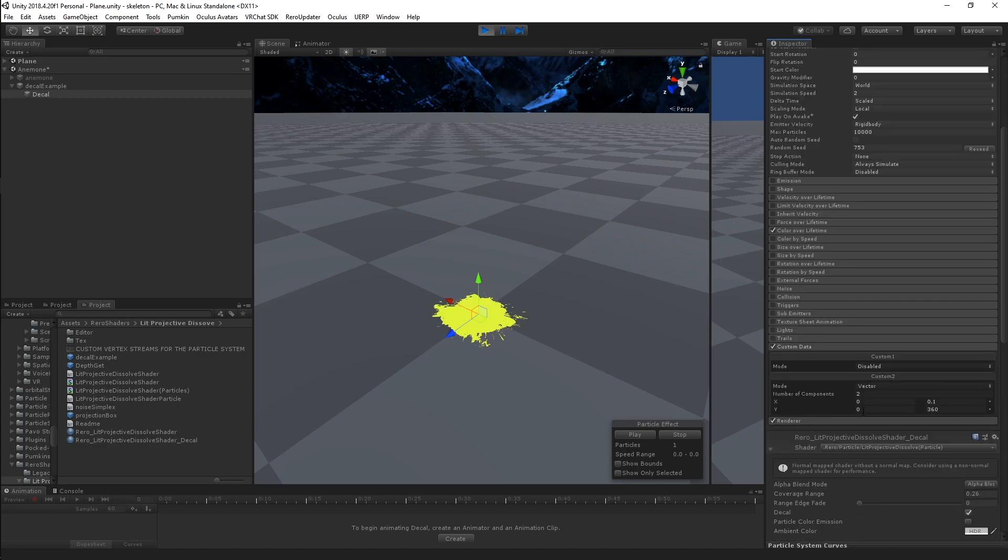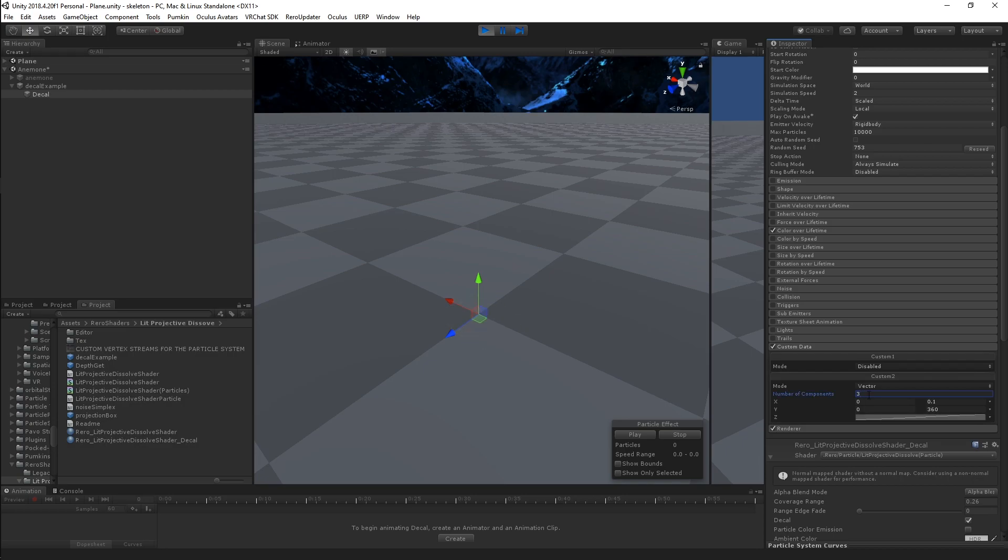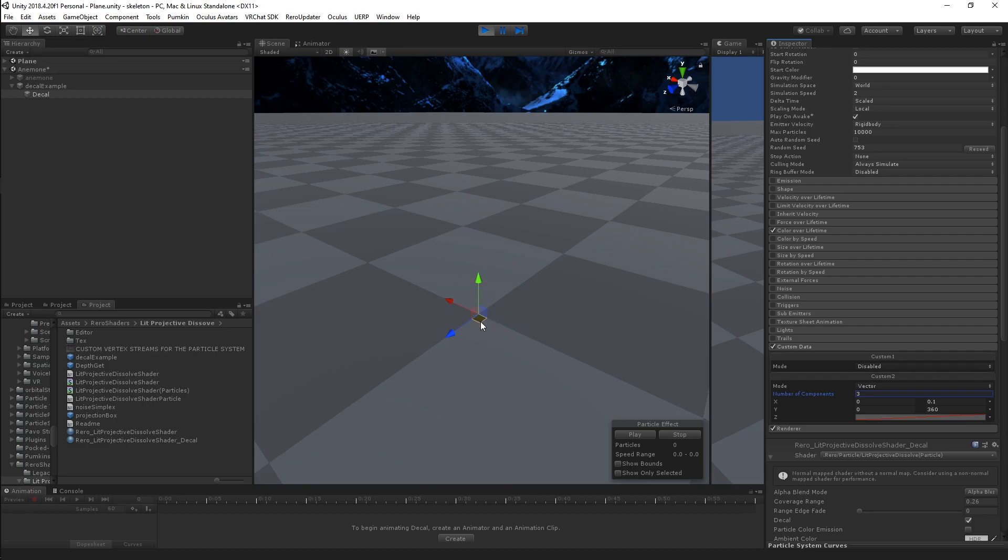If I set my Custom 2 vector from last time to three components, and I've already got a curve in here, but this is the value here that's going to control the Dissolve over lifetime. You can see an effect right there, the patterned dissolving working as intended.